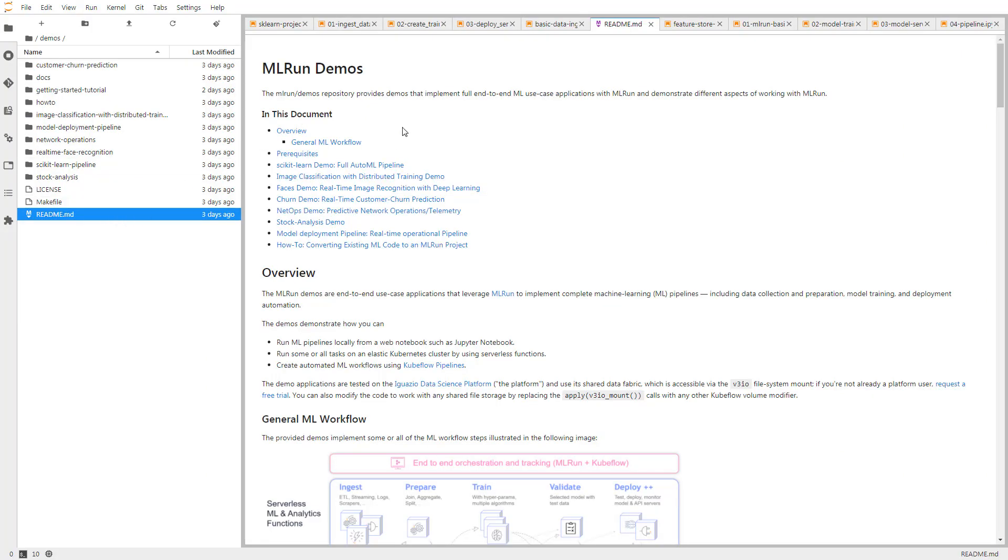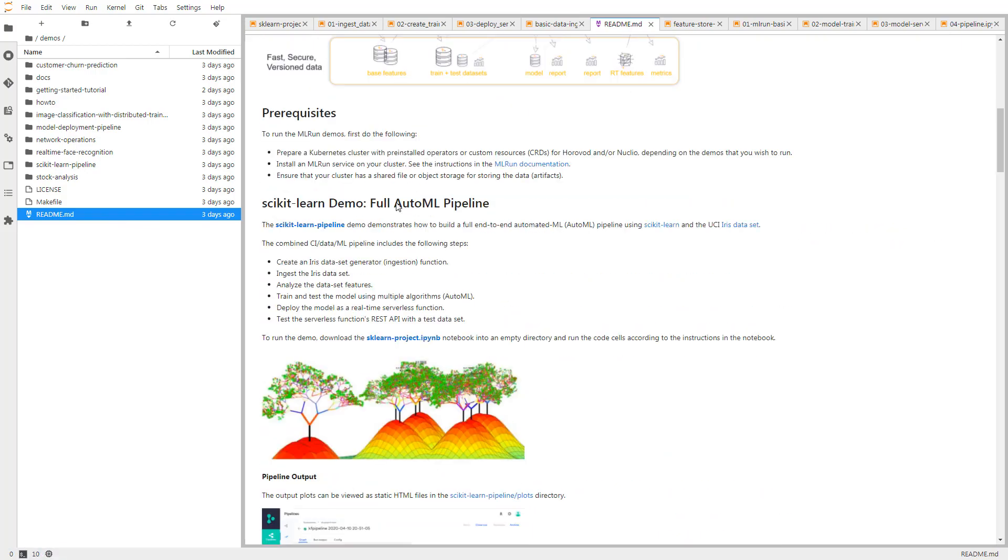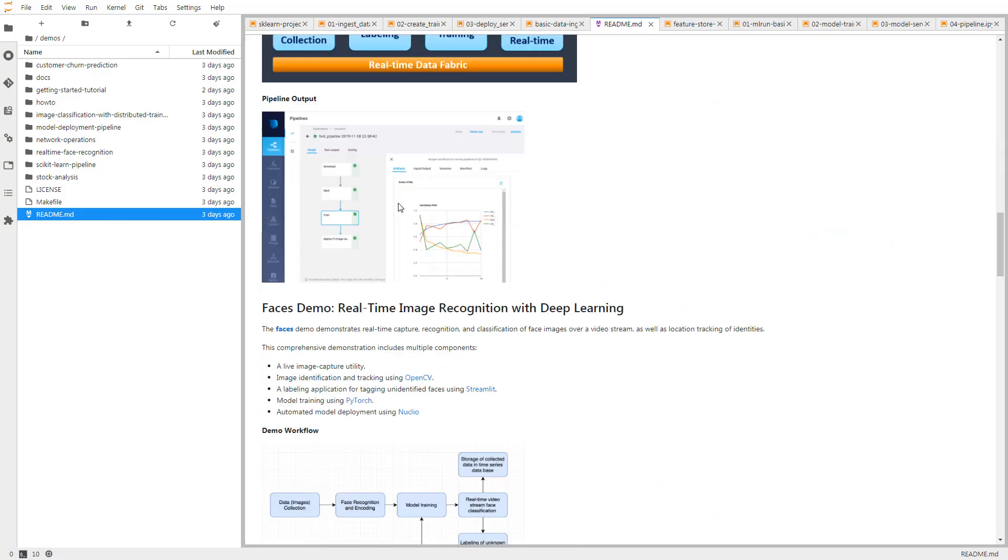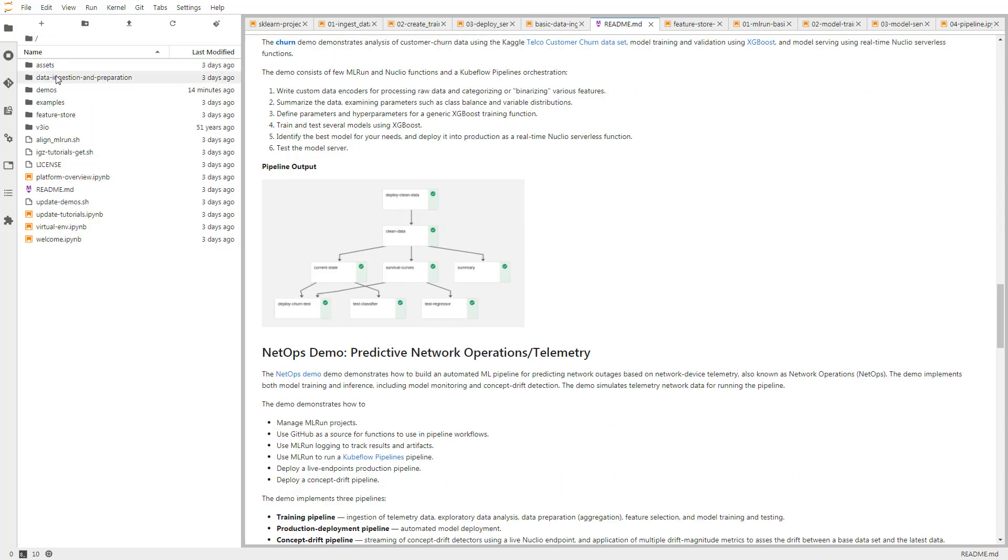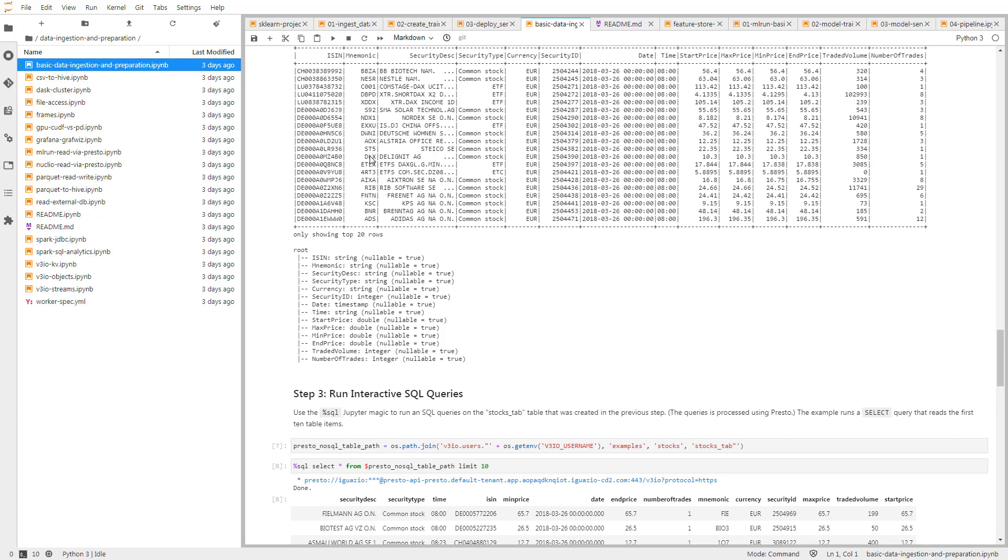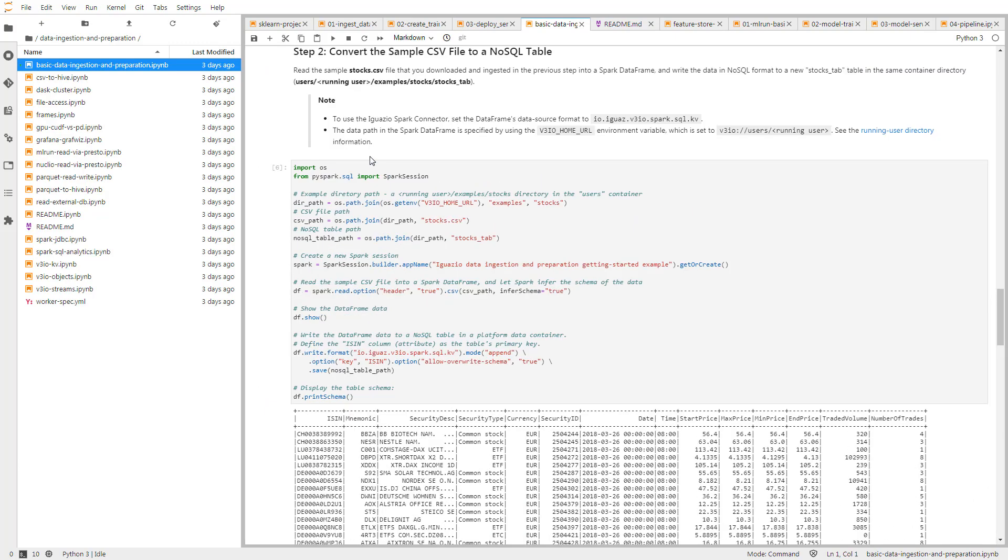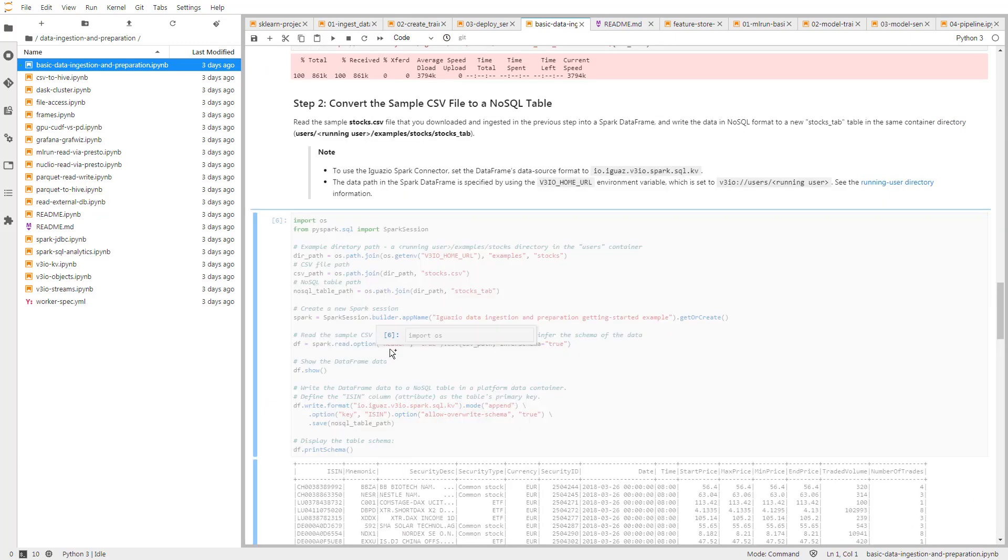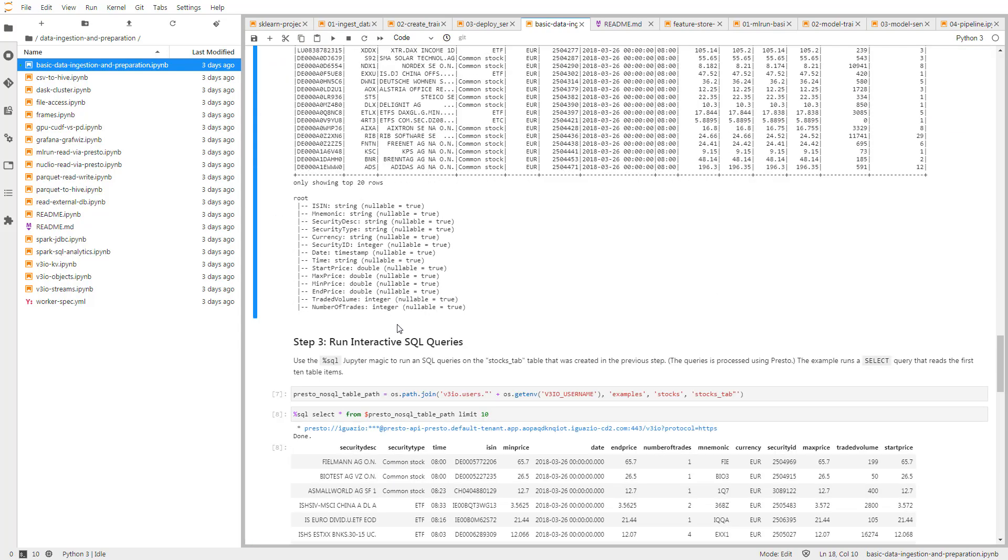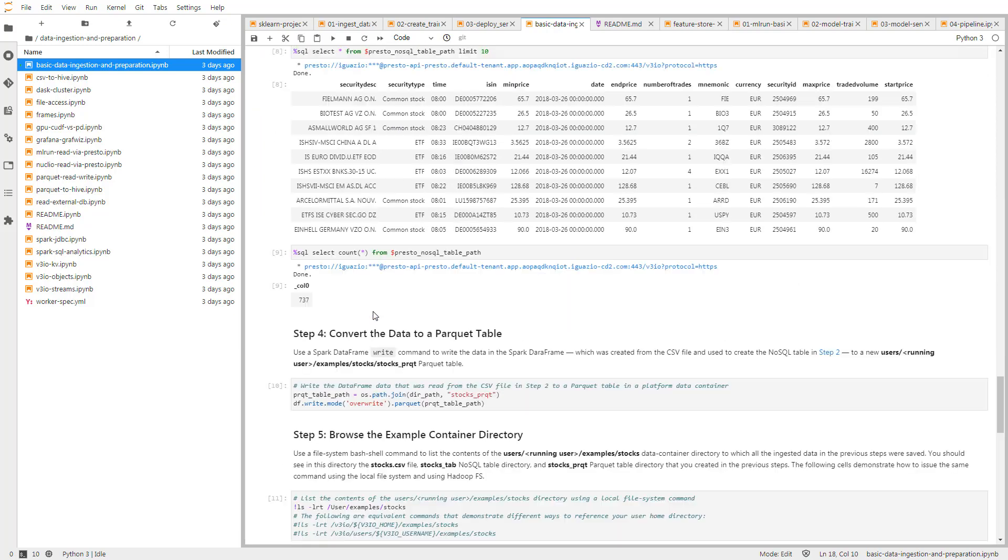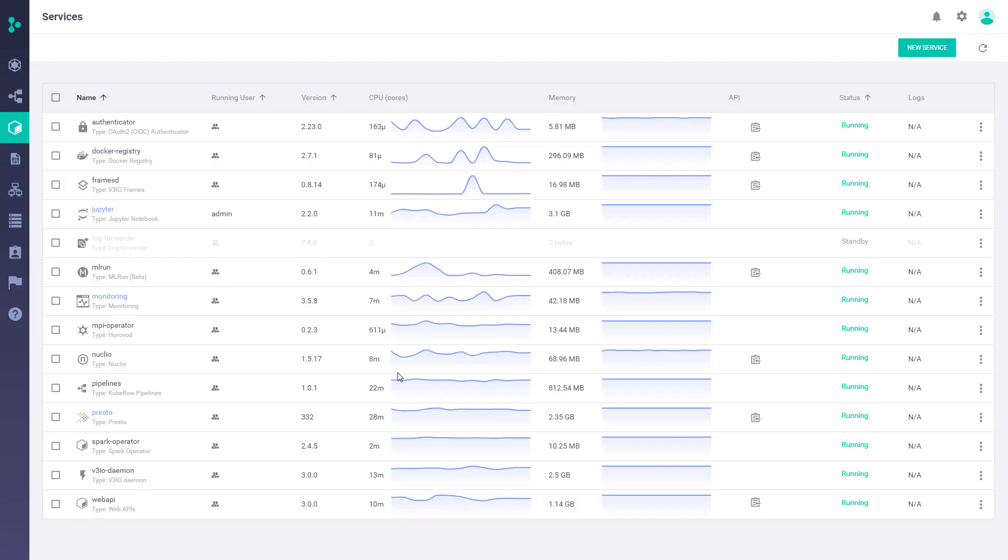That said, Iguazio does have a built-in Jupyter service, and if you open up Jupyter service here, you get lots of examples and end-to-end demos that are very useful to learn how to work with the platform. Also, when working here in Jupyter, it's already integrated with the other services in the platform. So for example, it's integrated with Spark and Presto, so you can easily work with your dataset using Pandas DataFrame, and then move on to work with Spark or run a query using Presto from this Jupyter service.